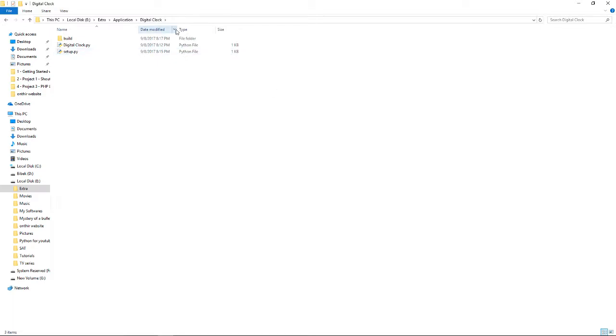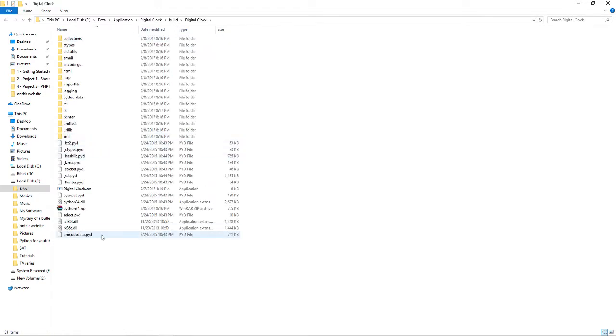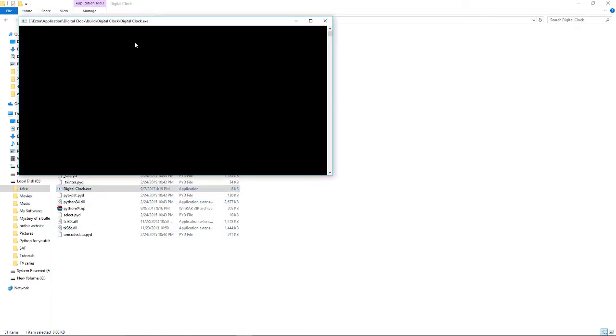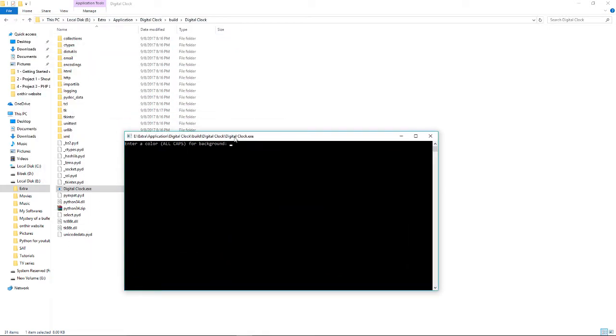Let's open it. I'm going to open the compiled version, digital clock.exe. You'll be greeted with this message saying enter a color in all caps. You don't need to enter in all caps, just type however you want. For background, let's say I want blue, and enter the text color. Let's say white.